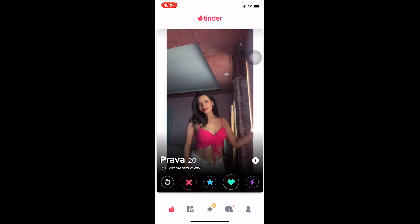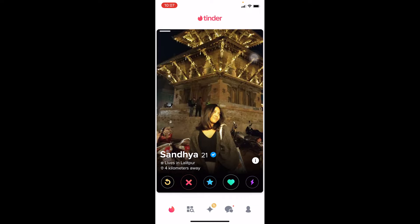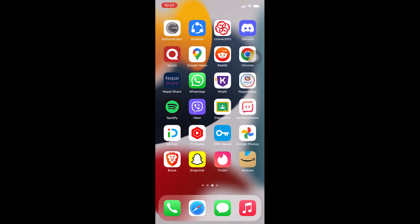Unless you change your location physically, you cannot change your location in Tinder. There's no setting you can click to change your Tinder location. You need to do it physically, but there is a way through which you guys can hack the system.